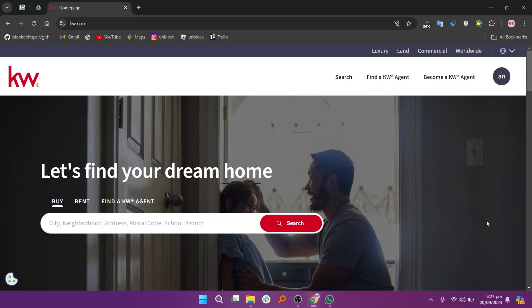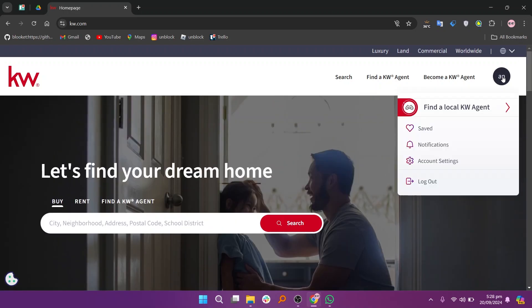First, go to kw.com and ensure that you're logged in. Now click on the profile icon located in the top right corner of the page.